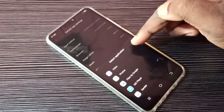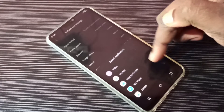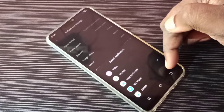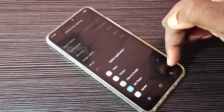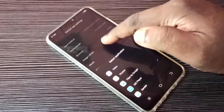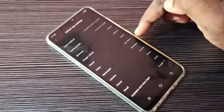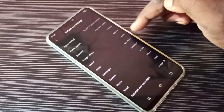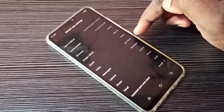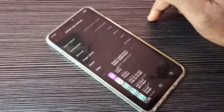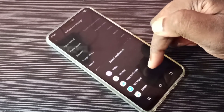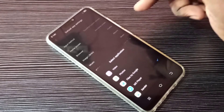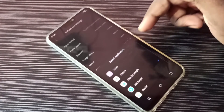Here you can see a list of apps. From this list we can select the default video player app. Right now the default video player app is MX Player. If you want to change it, tap here, then from this list we can select another video player app.